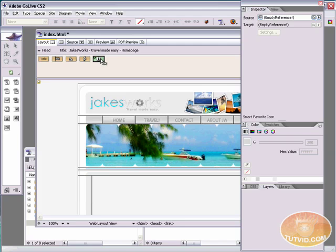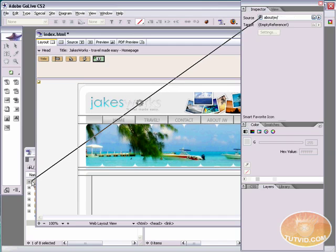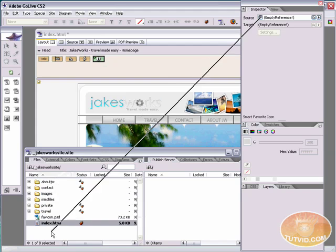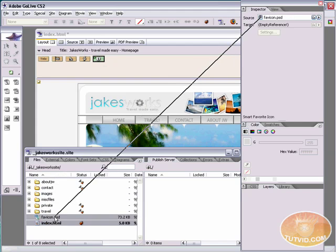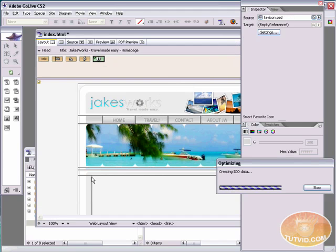And down here is the smart favorite icon. I'm going to drag that up to the head section. Now all we have to do is come down here. Make sure you've selected the smart favorite icon. And again, GoLive wants us to fetch the URL. So I'm going to come over to my site window and I'm just going to hit favicon.psd.